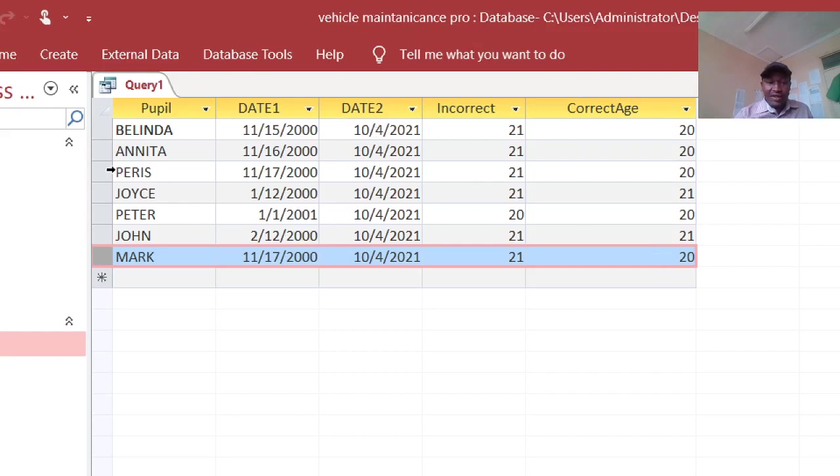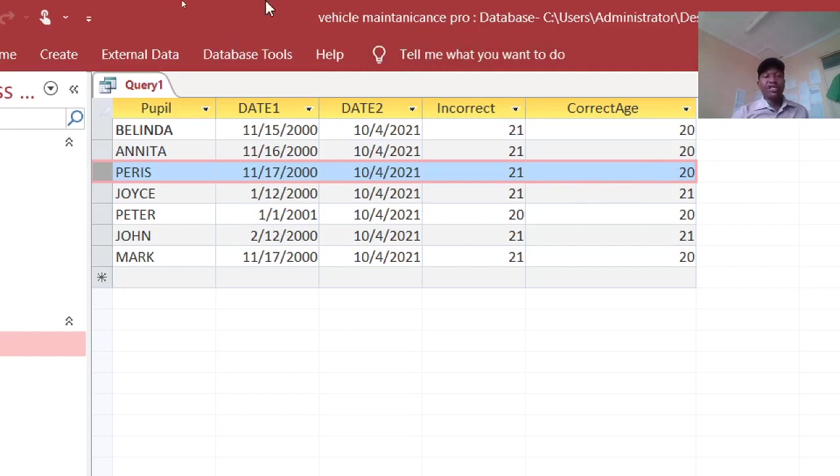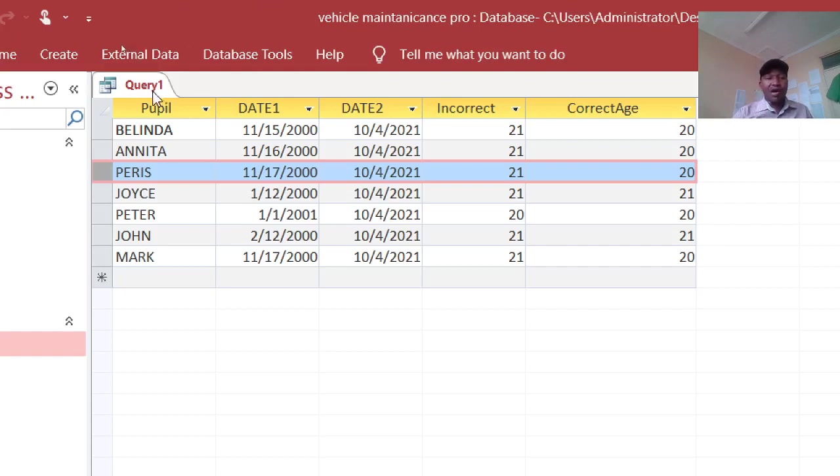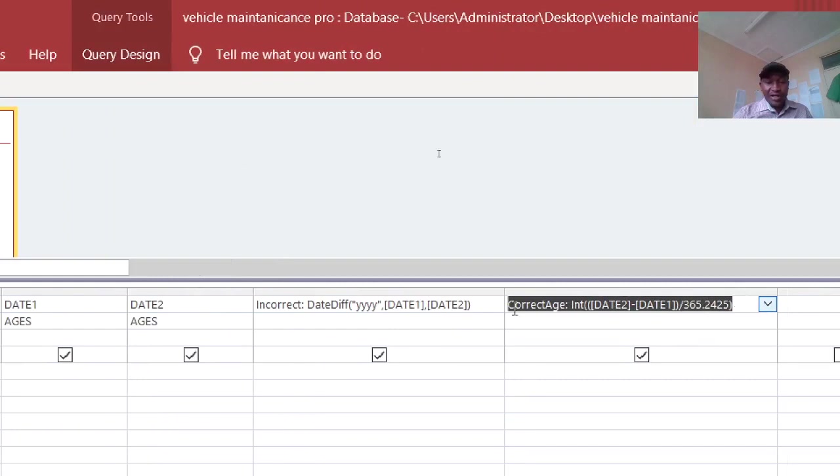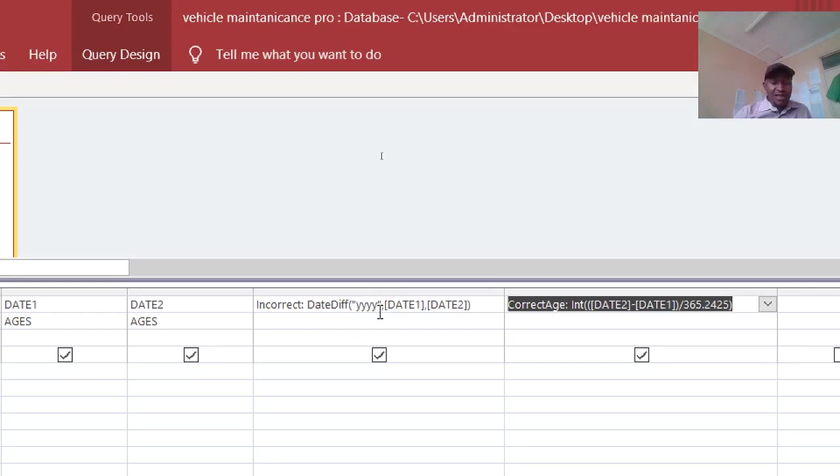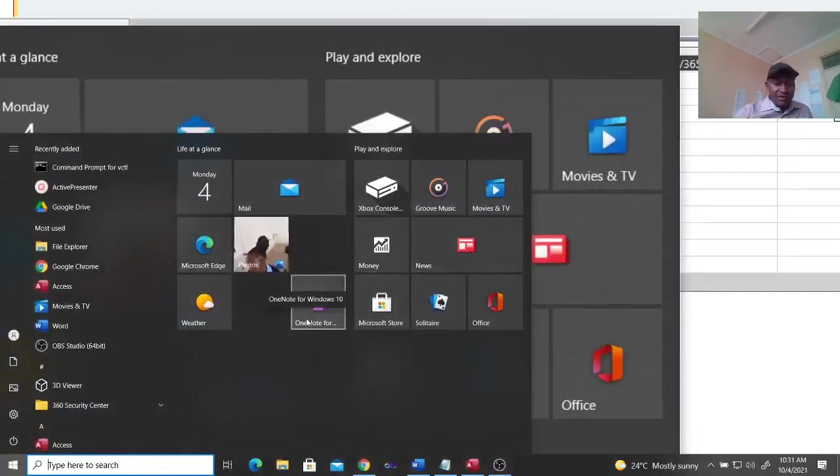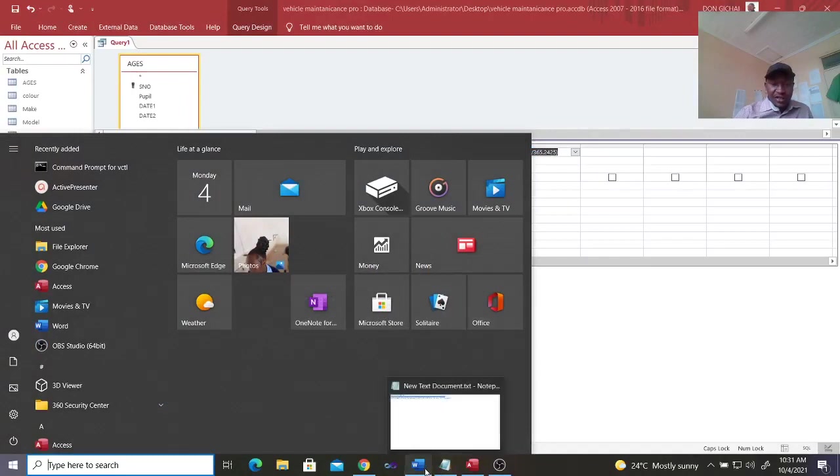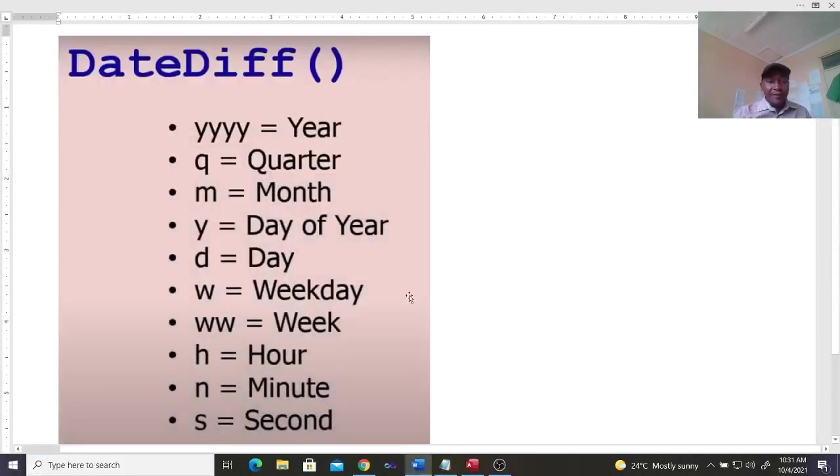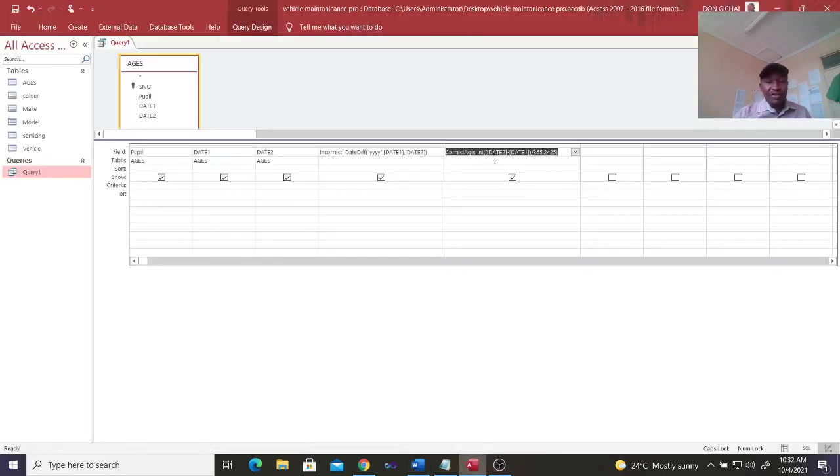Therefore, ladies and gentlemen, this is how you can use the correct functions to come up with the correct ages. And on the other hand, there is the DateDiff function. There is this use of letters, yyyy for year. There are also some other letters that you need to know about. Therefore there are these letters here. Like now we have the year, we have yyyy, we have Q for quarter, M for month, day of the year, day, week, ww for the week, then H for the hours, N for the minutes. Therefore you can substitute this value of Y here.